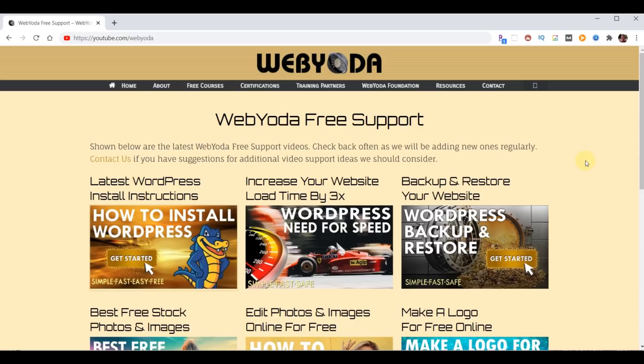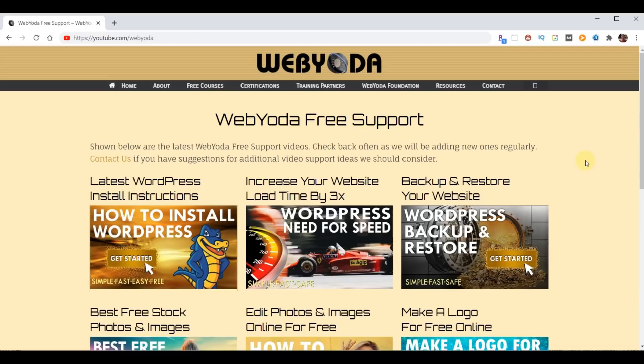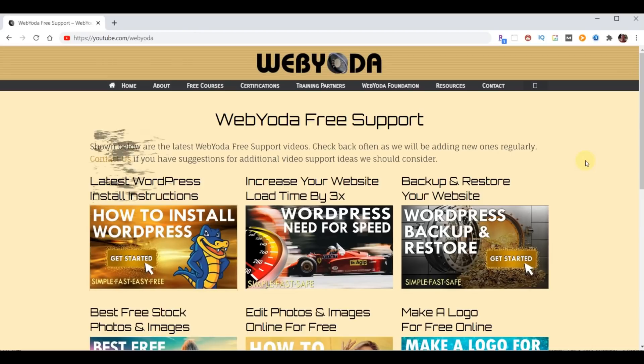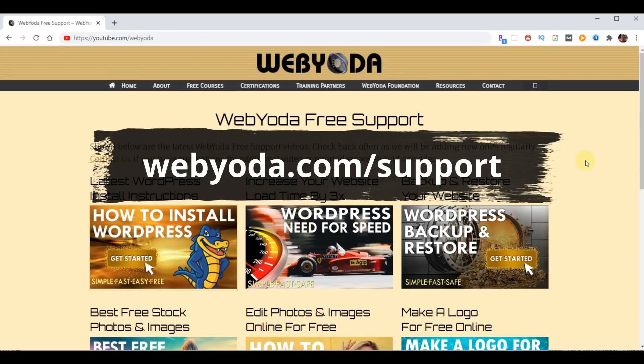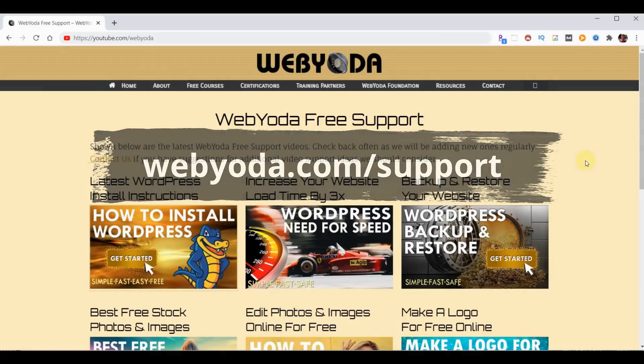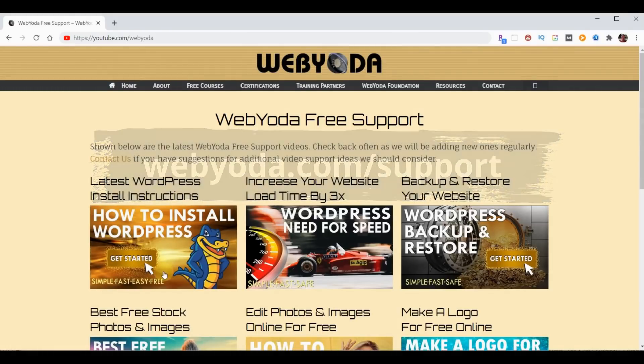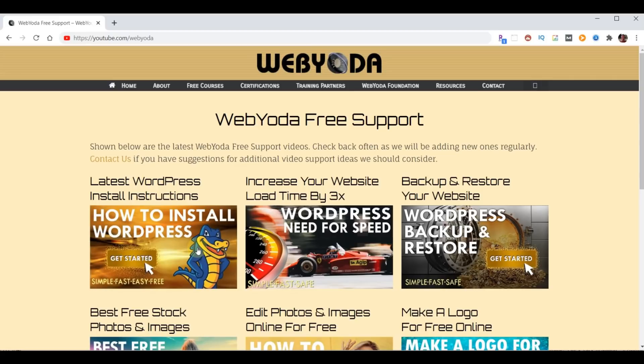Because YouTube videos can't be edited after they're published, there's a chance that HostGator will make a change to the WordPress install process that will no longer match the video. If you find that's the case, simply go to webyoda.com/support and then click on this video at the top left, and that'll take you to the latest HostGator WordPress install instructions.